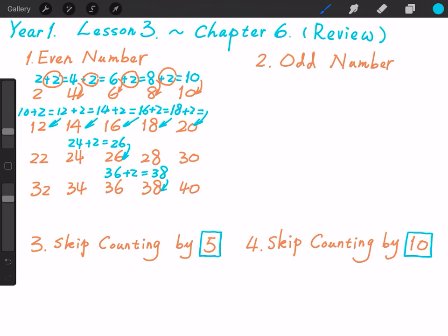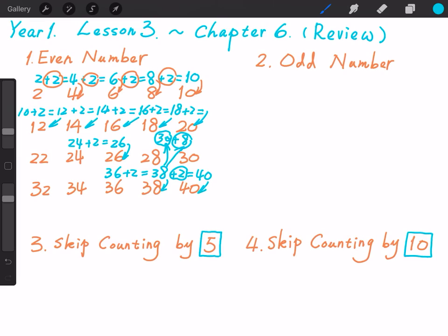And then 38 plus 2 equals... we can break down 38 into 30 and 8. We use frames of 10: 8 plus 2 equals 10, and 10 plus 30 equals 40. So please let me repeat one more time: the difference between two adjacent even numbers is always 2.